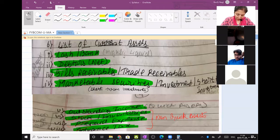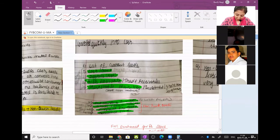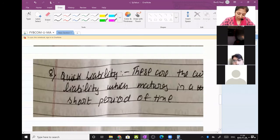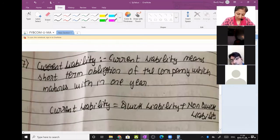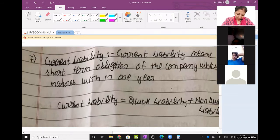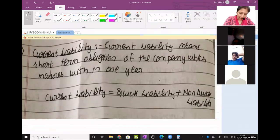I hope everyone has made a note of this — it is very important for sum solving. The same logic applies to liability. Same logic applies to liability — quick liability and non-quick liability.